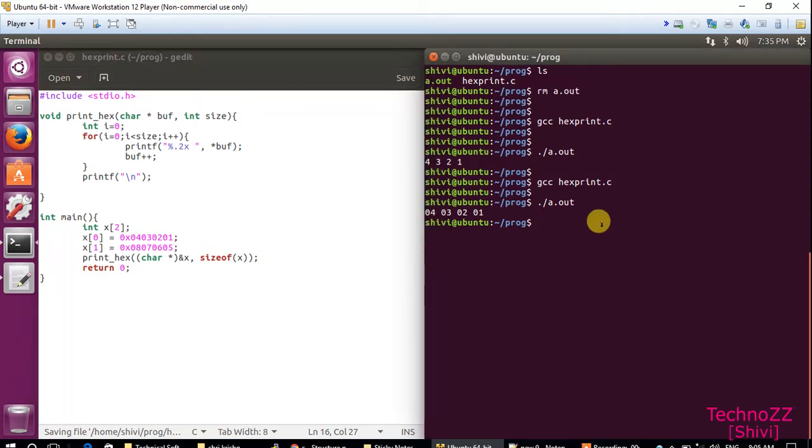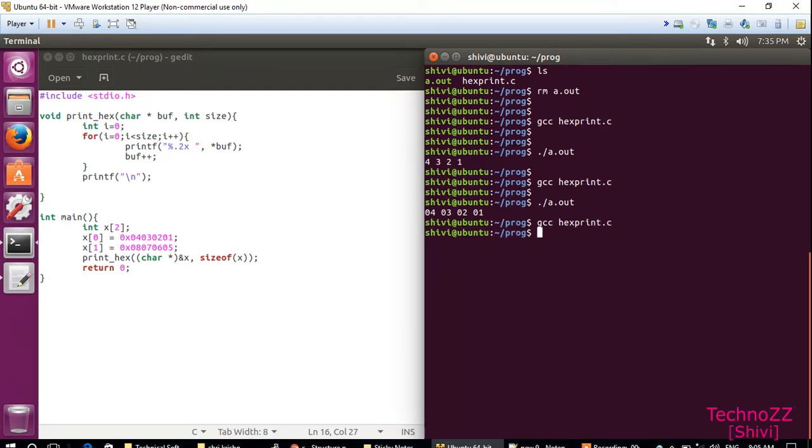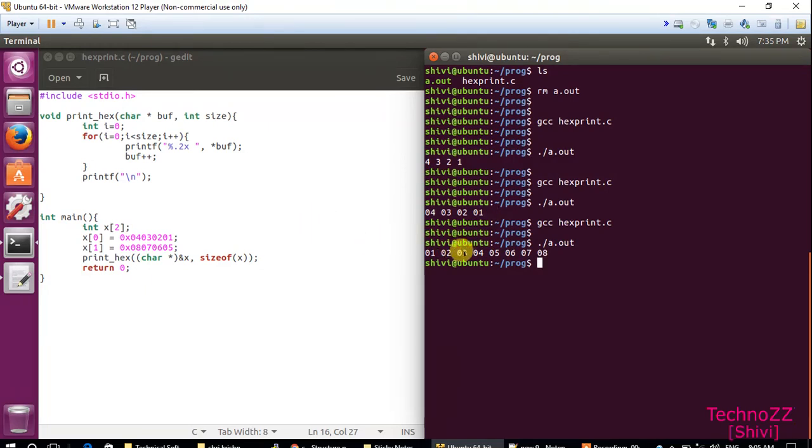Now just compile it. See what output is: 01 02 03 04 05 06 07 08. You got the example.